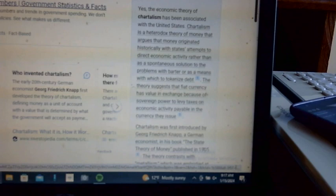I looked it up again according to Bing AI. In this case it says yes, the economic theory of chartalism has been associated with the United States.